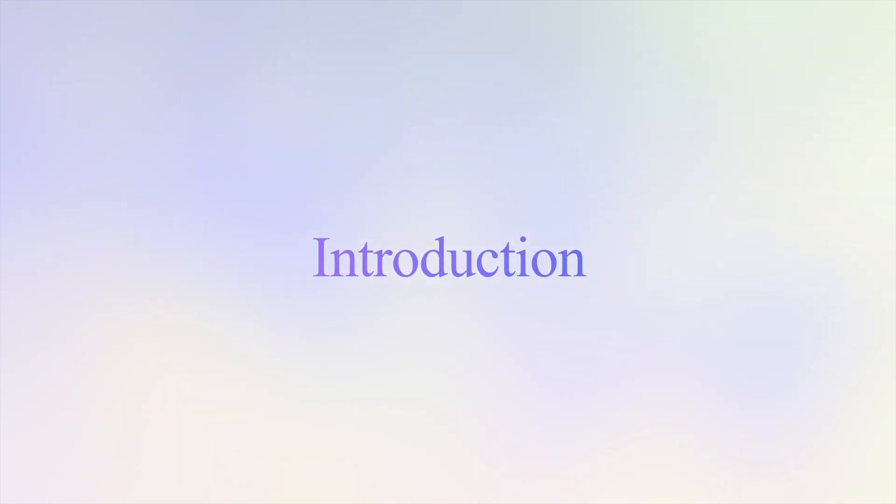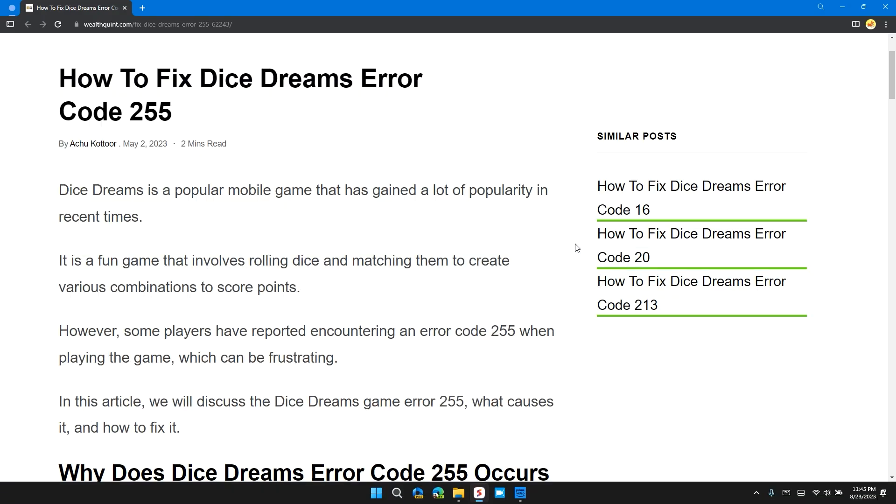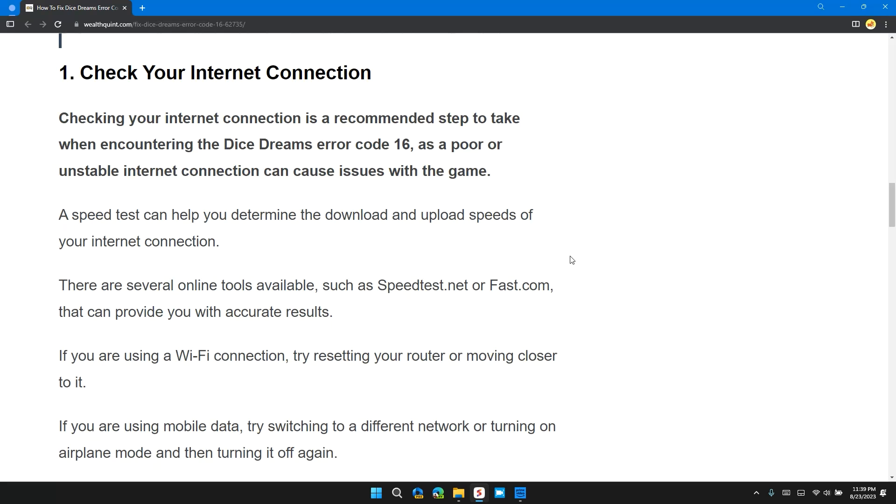Hello guys, welcome back to our channel. In this video I will tell you how to fix Dice Dreams error code 255. Before moving on to the video, please don't forget to hit the subscribe and like button.